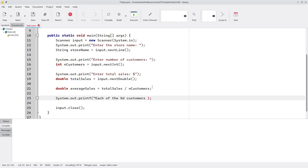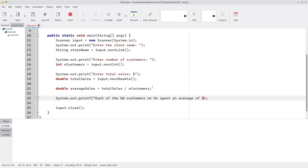And the store name, which is a string, meaning we need the %s specifier. And the average amount of money spent. And the specifier for that will be %.2, meaning we want two decimal places, and f for a floating point value.